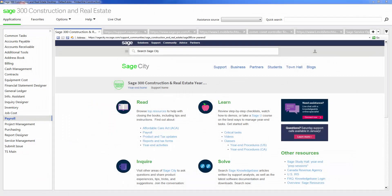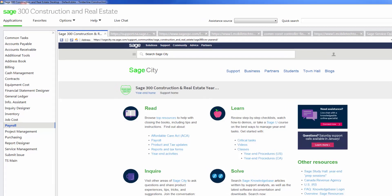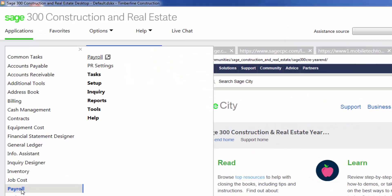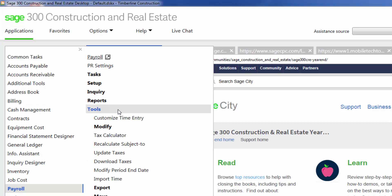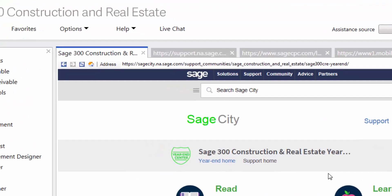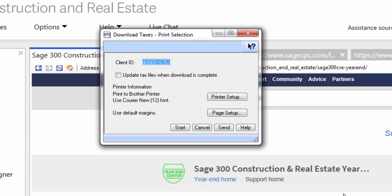After you close the payroll year, your next step is to update your payroll tax tables. To do that, go to Payroll, then navigate to Tools, Download Taxes. Check the checkbox next to 'update tax files when download is complete,' then hit the Start button.